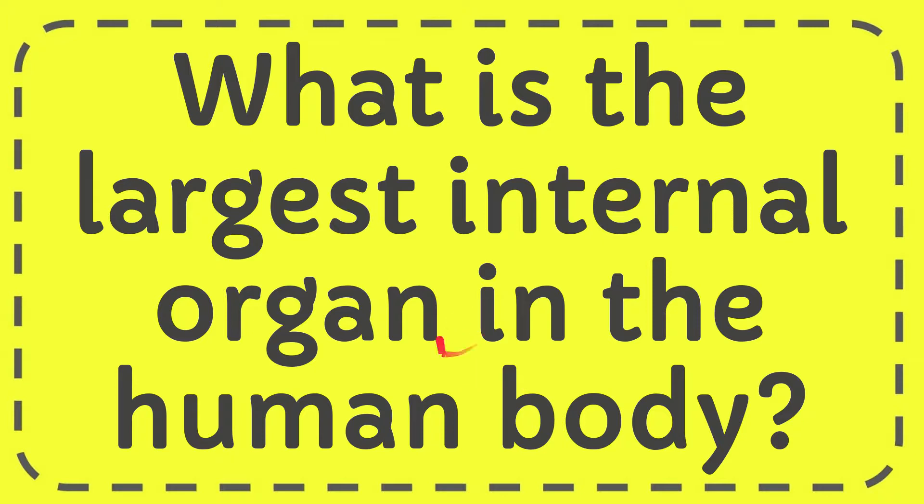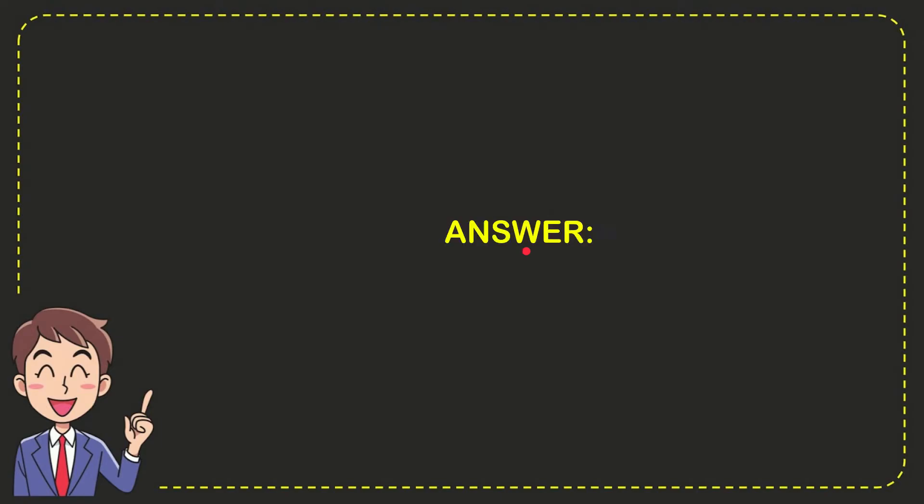In this video, I'm going to give you the answer to this question: what is the largest internal organ in the human body? Now I'll give you the answer to this question, and the correct answer is liver. So that is the answer of the question, liver.